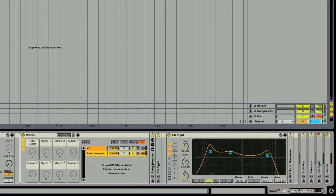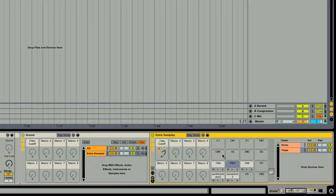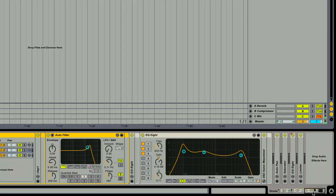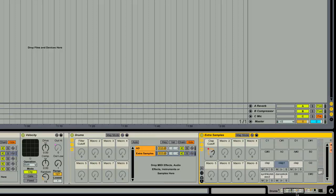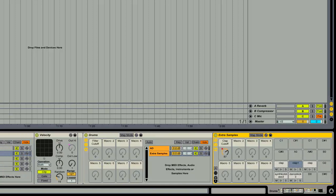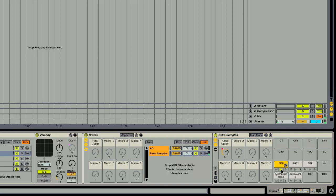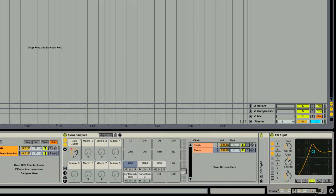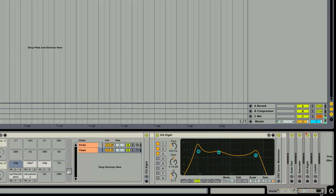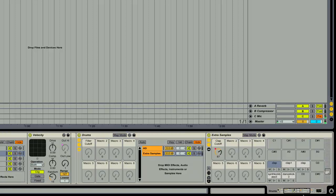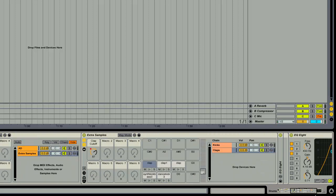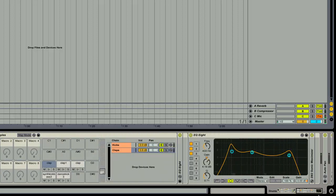Next, here we have extra samples, and this is just a drum rack. And inside this drum rack is just a bunch of kicks and clap sounds. As you can see here, this rack is pretty big.